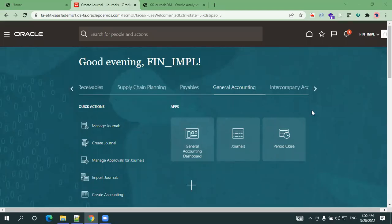Hello all! Welcome to oratrainage.com. In this particular session, we'll discuss how we create a journal and also try to understand the basic tables involved for the journal data.